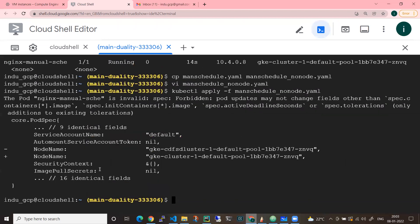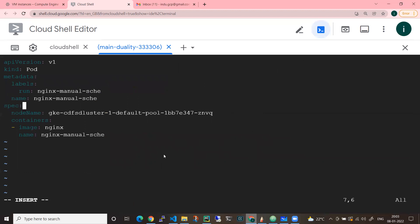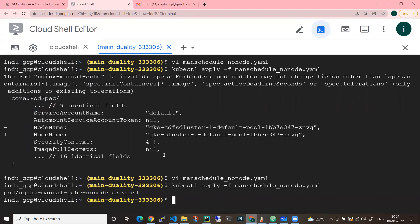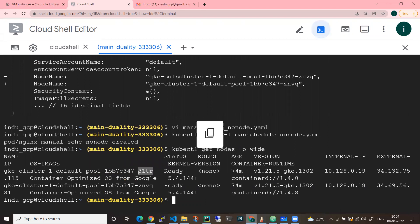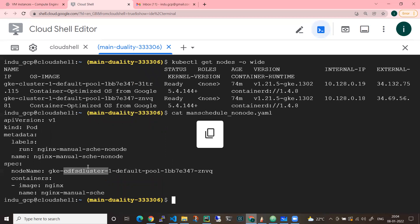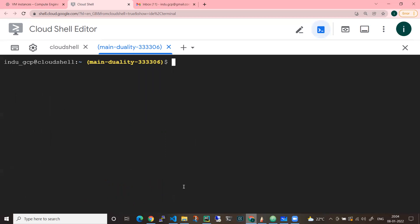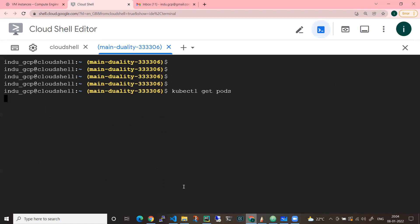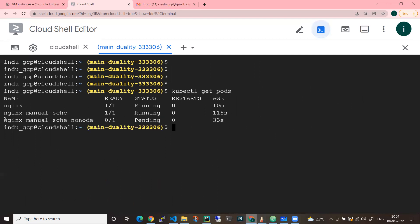I created a new YAML file - no-node.yaml - with the node name field removed. Let me apply it again: kubectl apply -f no-node.yaml. Now the pod nginx-manual-schedule-no-node is in a pending state. Let me verify this pending state.